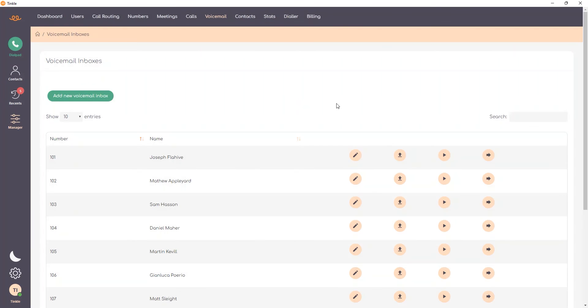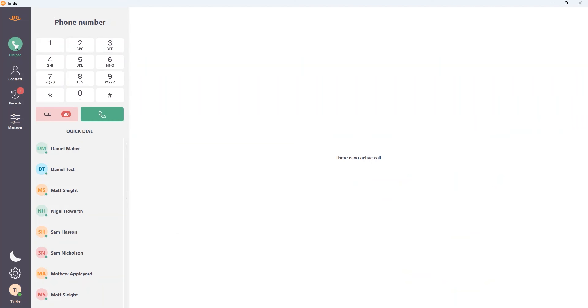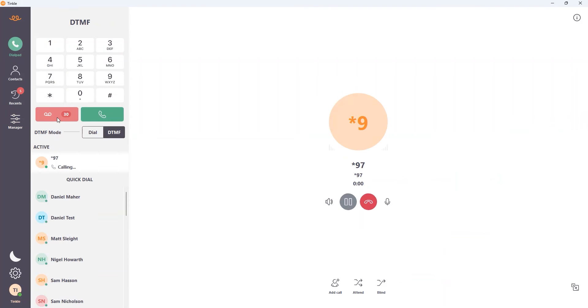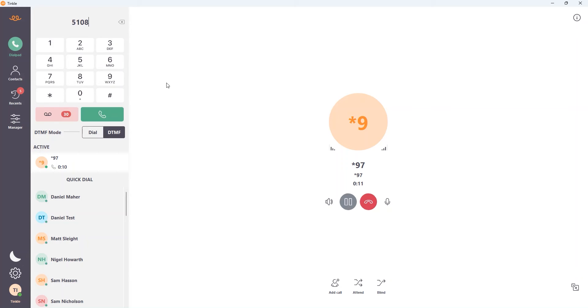To access voicemail from the dial pad select the dial pad button and then select the voicemail button. This will dial star 97 which is the voicemail feature code within Tinkle. From here enter your pin code. This will provide you access to voicemail.